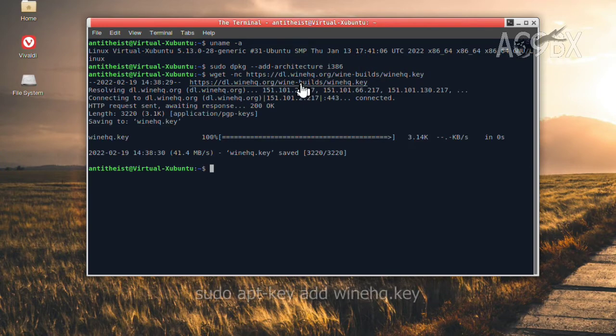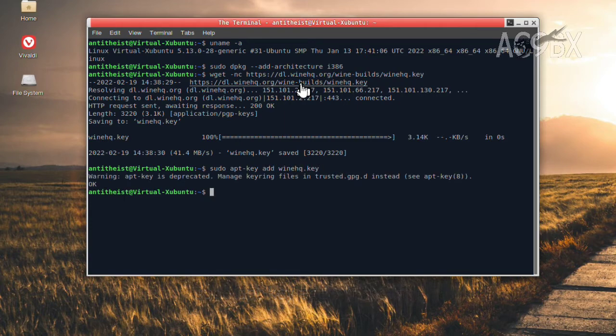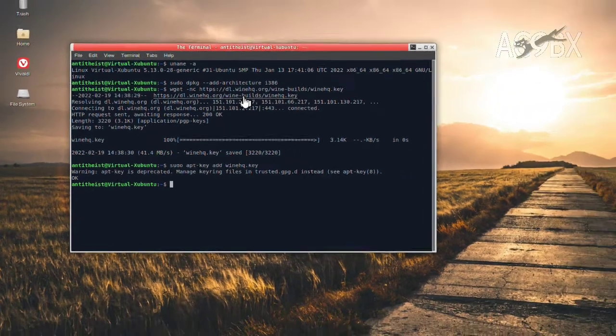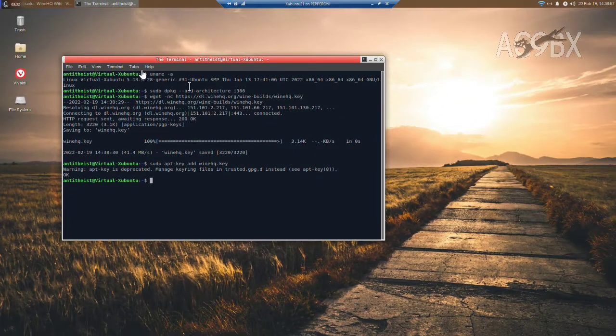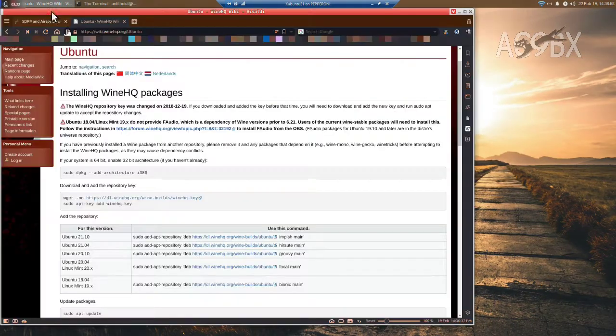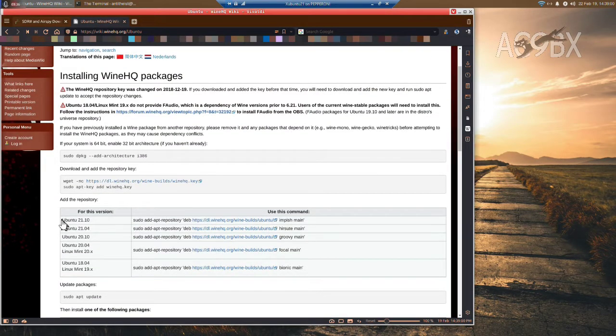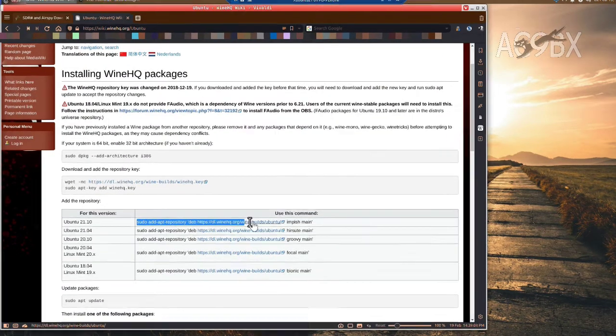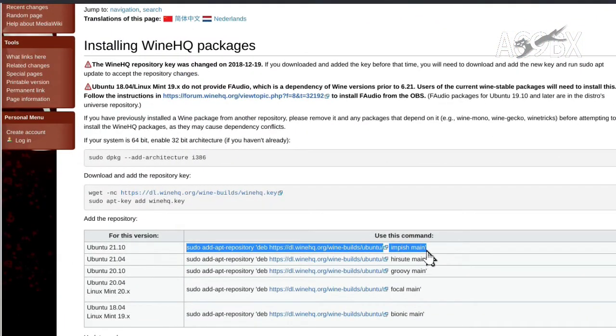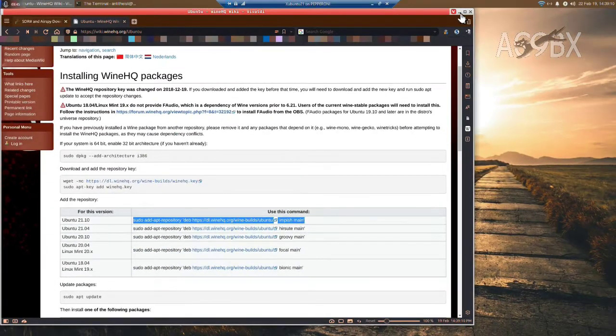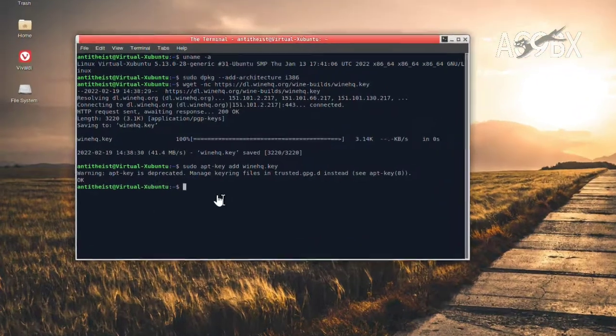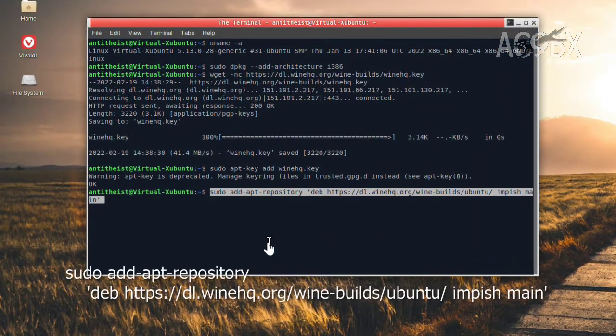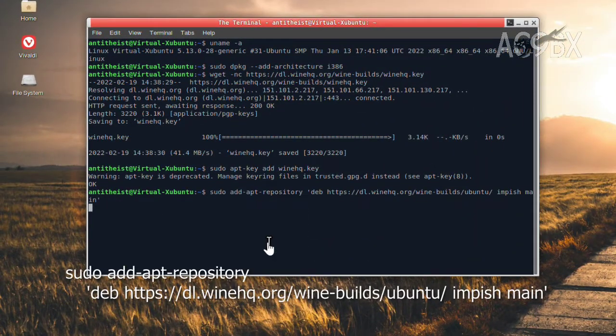Once the key is downloaded, I'll add the key to apt. You may see a warning about apt key being deprecated. It's only a warning, and you should see an OK message that it completed. Then add the repository. I'm just going to copy and paste the command from the website. Be sure to select the correct one for your system. In my case, Ubuntu 21.10.